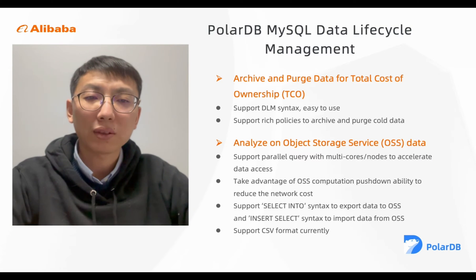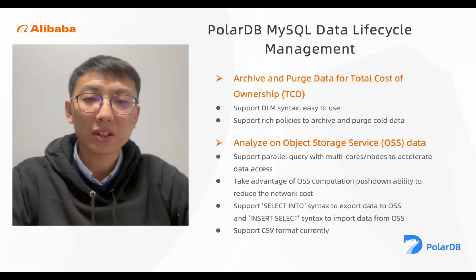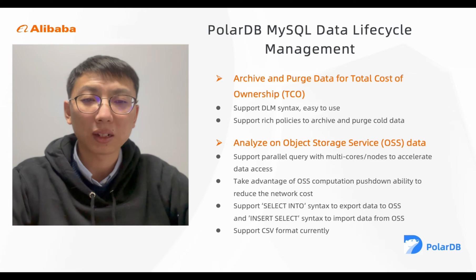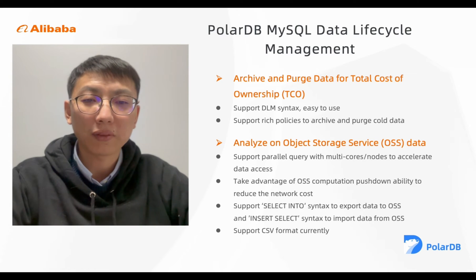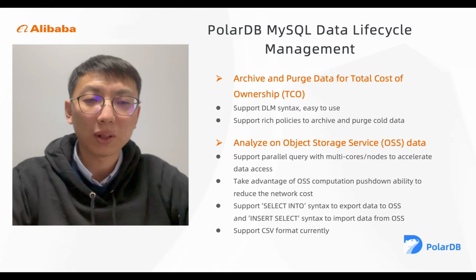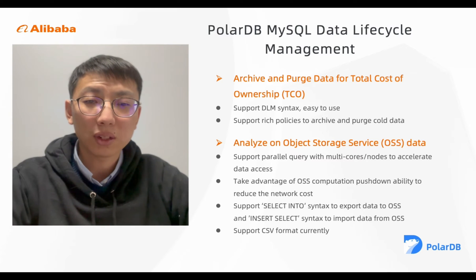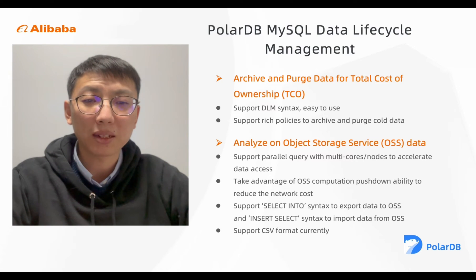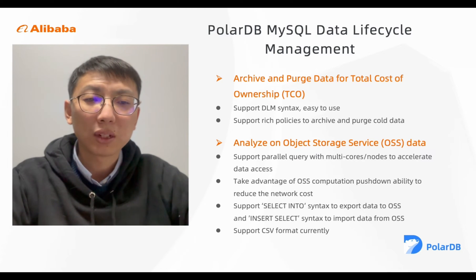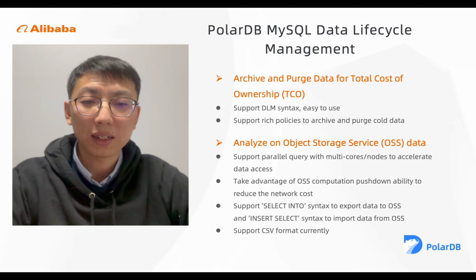Let's show how you can efficiently use PolarDB to partition hot data and archive cold data to Alibaba OSS. The solution works beginning with PolarDB MySQL 8.0.2.2.9 or later version.